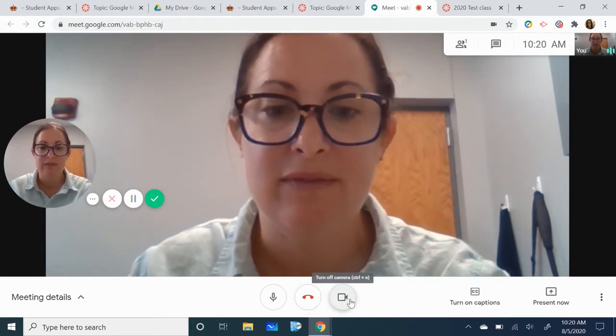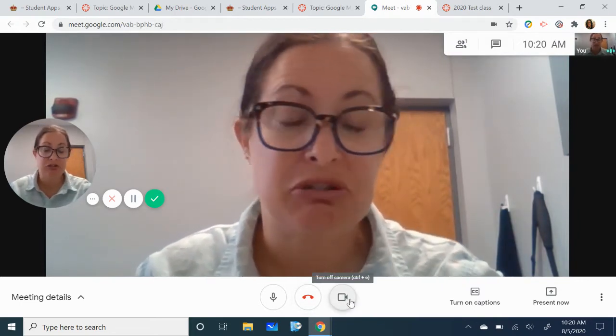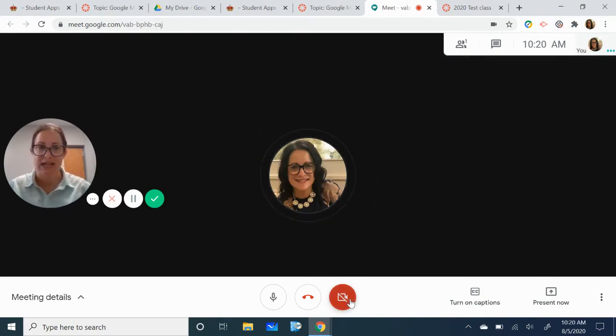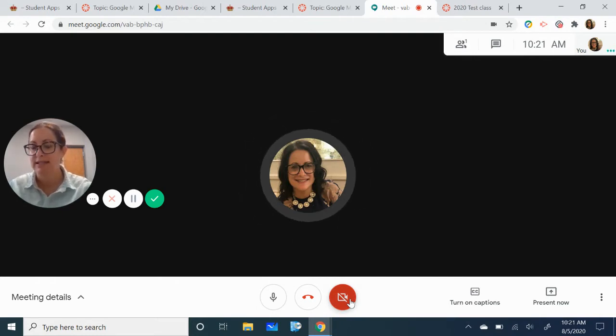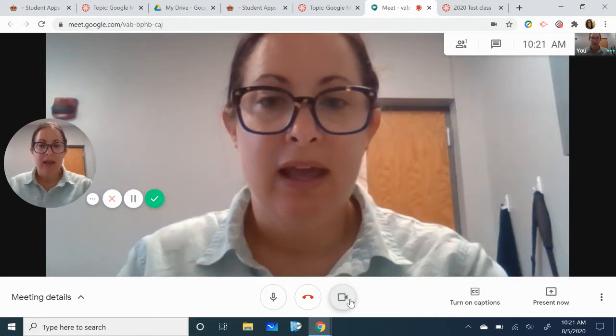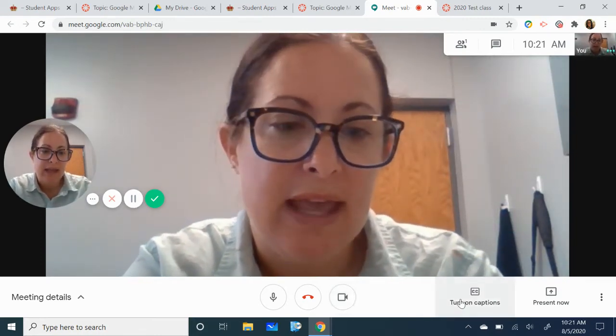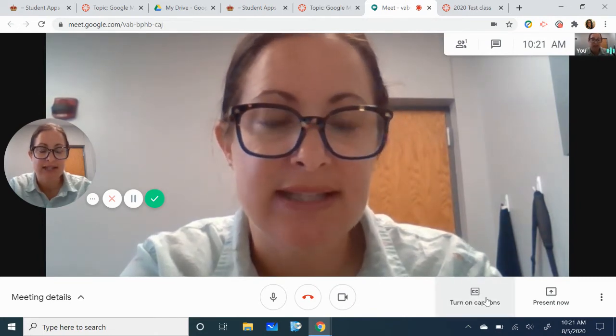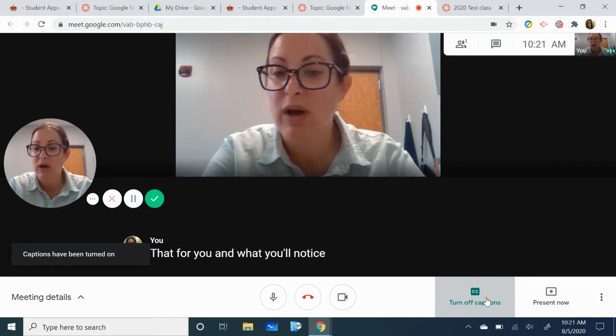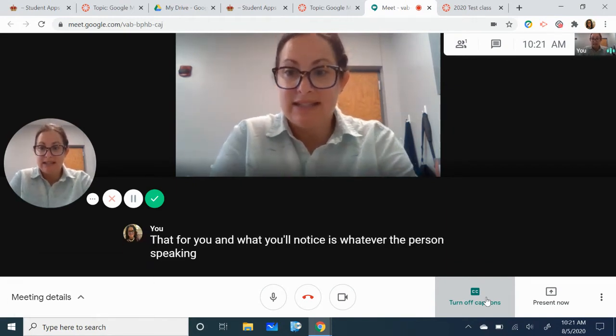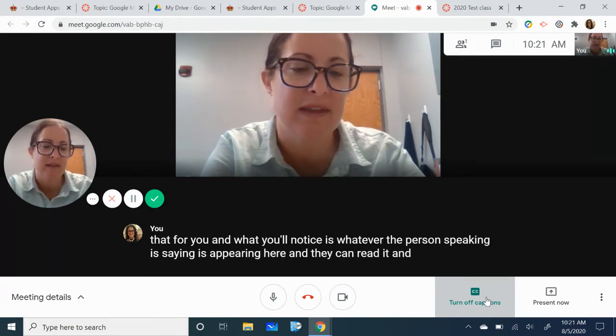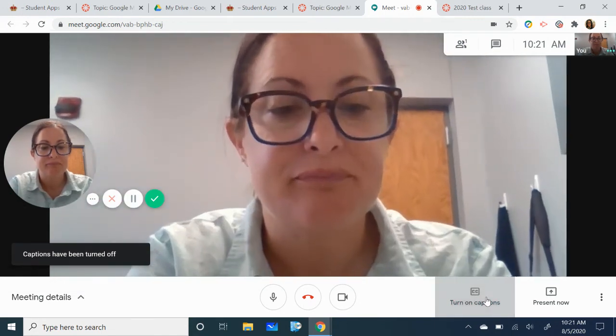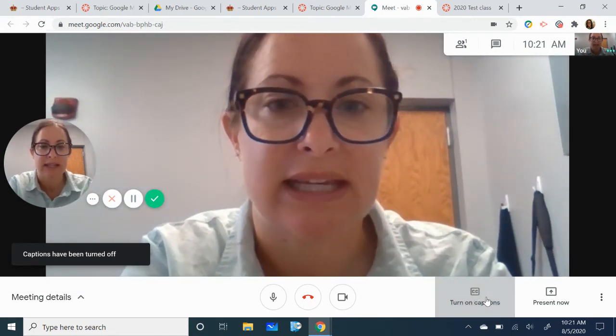You may need to turn it off. If you do, usually if there's a Google picture attached to your account it'll show up and you can still be a participant but they cannot see you. Let's say that your child is struggling with hearing what's going on. They can easily use this turn on captions and I'm going to click that for you. What you'll notice is whatever the person speaking is saying is appearing here and they can read it. You can click it off by simply clicking it.